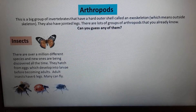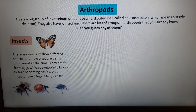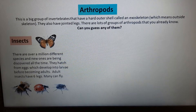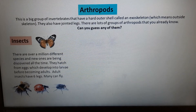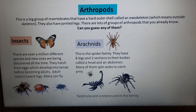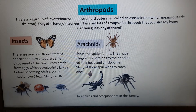Insects are one group of arthropods, with over a million different species being discovered all the time. They often hatch from eggs, developing into larvae before becoming adults. Adult insects have six legs and many can fly. Arachnids are the spider family — they have eight legs and two body sections: a head and an abdomen. Many spin webs to catch prey, and tarantulas and scorpions are also in this family.